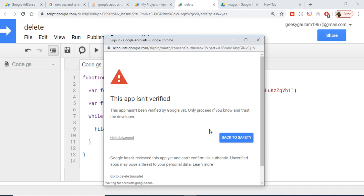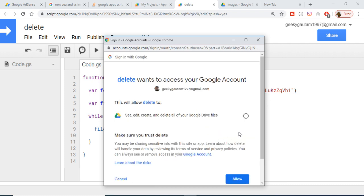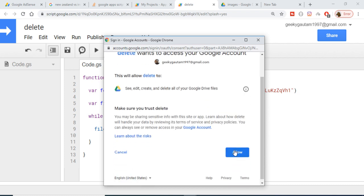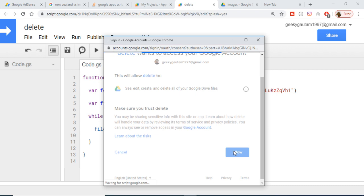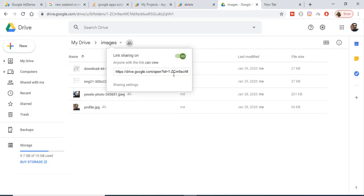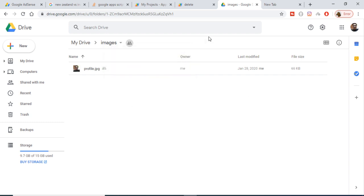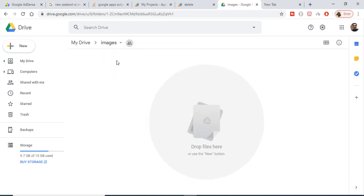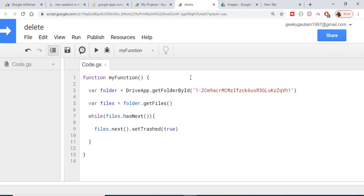Now it will run the function and you will see that all these files will be deleted. So just wait, you will see that guys, all the files have been deleted in this folder images. In this easy way you can just delete all the files which are stored inside a folder in Google Drive using Google Apps Script.